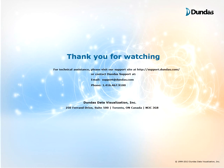Thanks for watching. If you have any questions please visit our support site at support.dundas.com or contact us by email or by phone which are shown on the screen. Thanks for watching and stay tuned for upcoming videos.